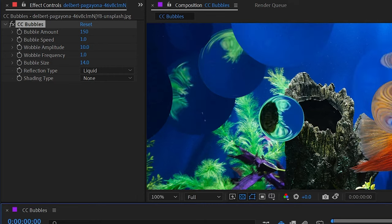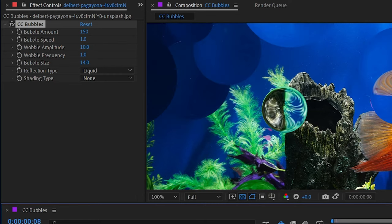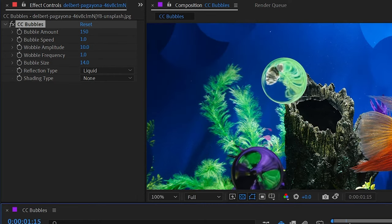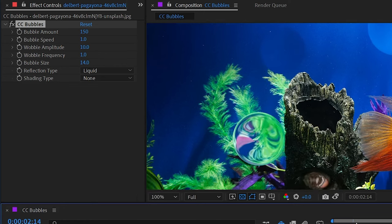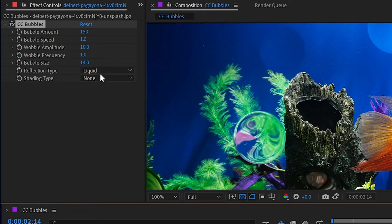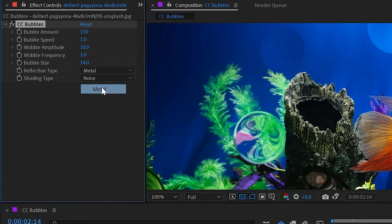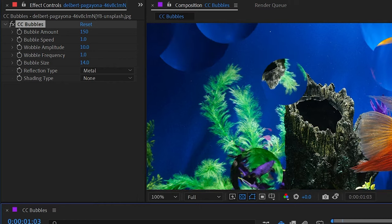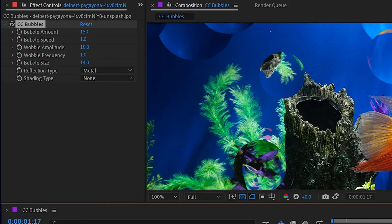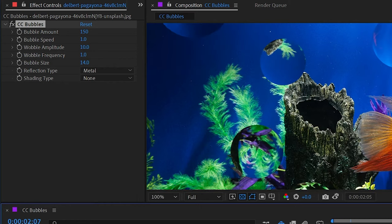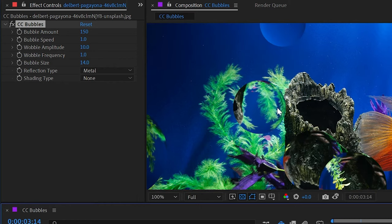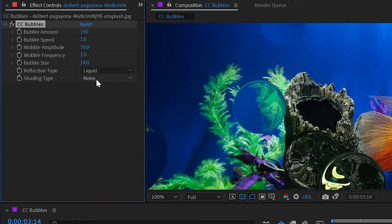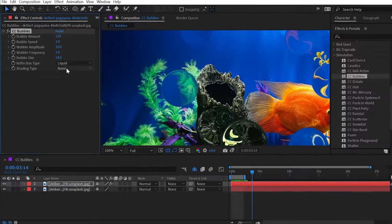If I back this up again, we're set to liquid. You can see just how much that is distorting the pixels behind each bubble. If we set it to metal, we get less distortion and more of just pixels being flipped. The seaweed right here is upside down compared to what it is behind it. It does have a little bit of lens distortion but not nearly as much as the liquid setting.